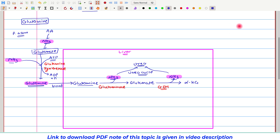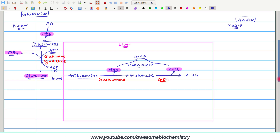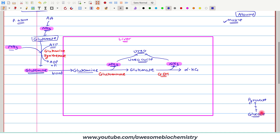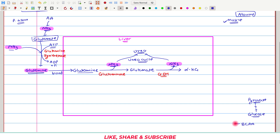Now let us look at the second mechanism which utilizes alanine. This mechanism is more significant in the muscle. In the muscle, muscles require more energy, so glucose is continuously utilized and undergoes glycolysis to generate ATP, which is used for muscle contraction. More and more pyruvate is therefore generated, coming from glucose. There is also a second source of pyruvate inside the muscle: branch-chain amino acids are specifically catabolized inside the skeletal muscle. They first get converted to succinyl CoA, which can also generate pyruvate. So there is an appreciably high concentration of pyruvate inside the muscle.